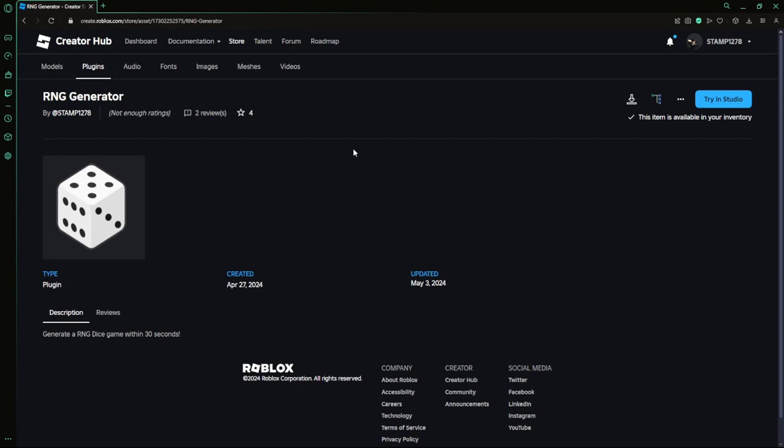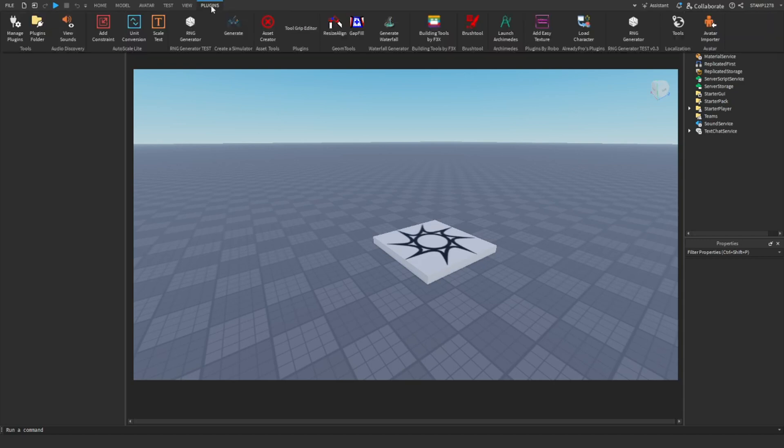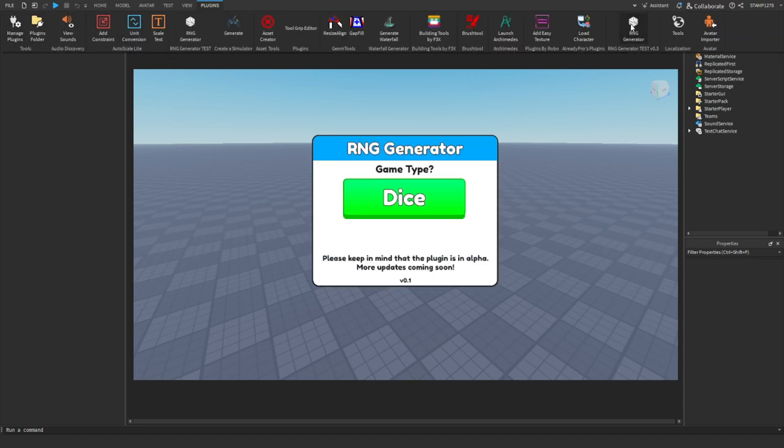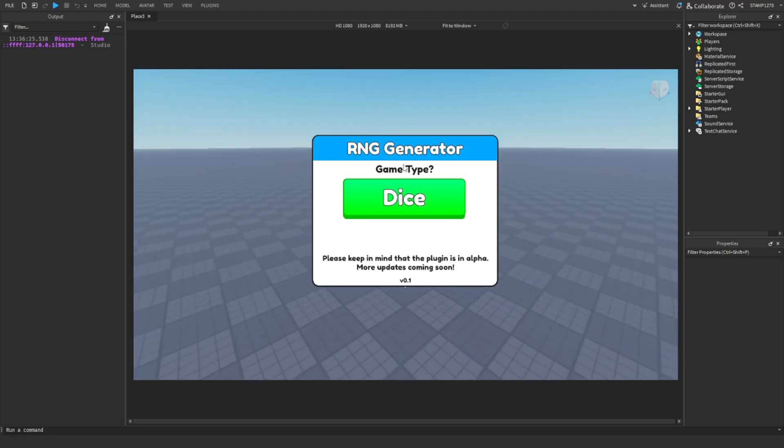After you install RNG generator, you're just going to hop into Roblox Studio. Once you're in Roblox Studio, all you're going to do is go to Plugins and then go to RNG generator.